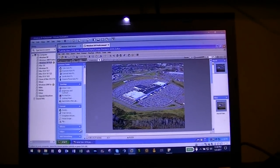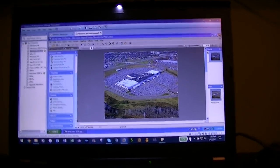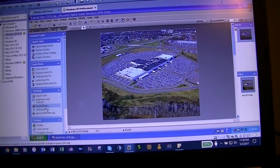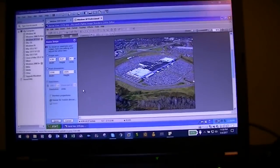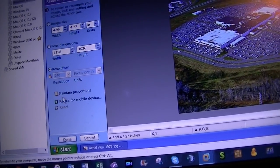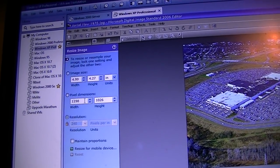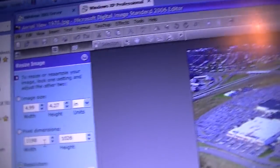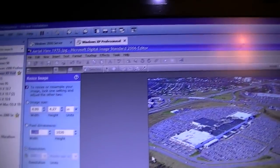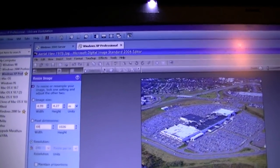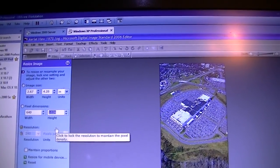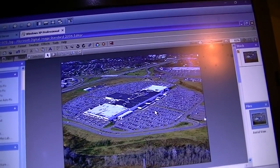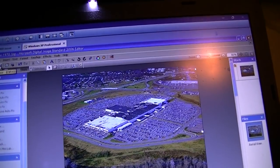You don't have to use this particular program — there are plenty of other programs out there that can do this. But we're going to go over here to Resize Image. We want to uncheck Maintain Proportions and go to where it says Pixel Dimensions. As you can see, the dimensions are way too high for an older computer. So we want to change the width to 640 and the height to 480. It looks a little bit stretched, but nothing too jarring. So we'll go ahead and save this.